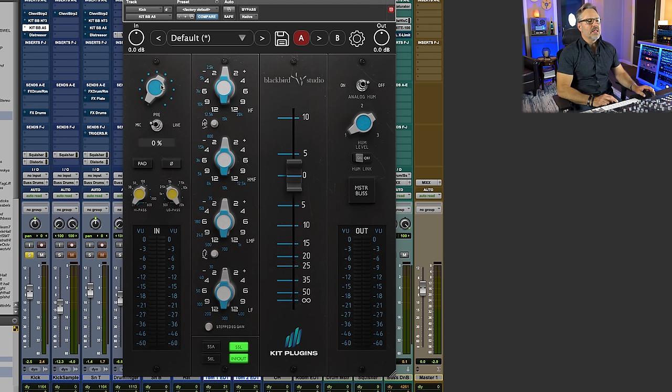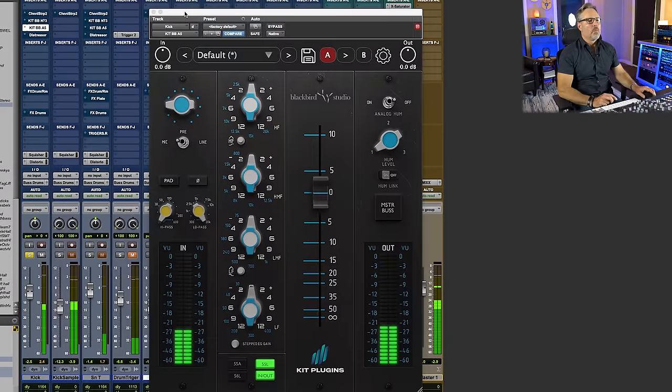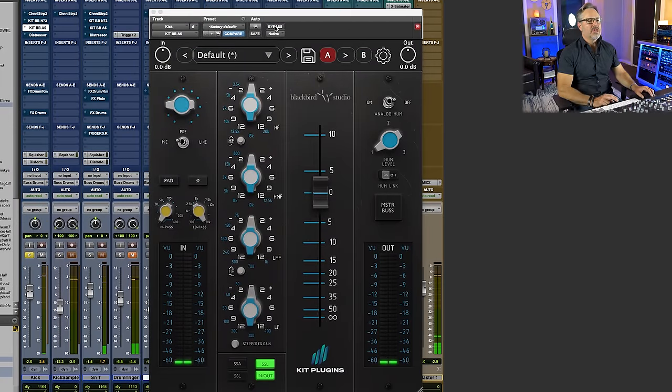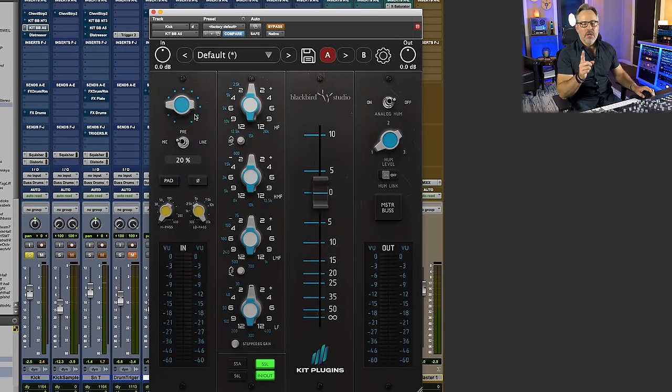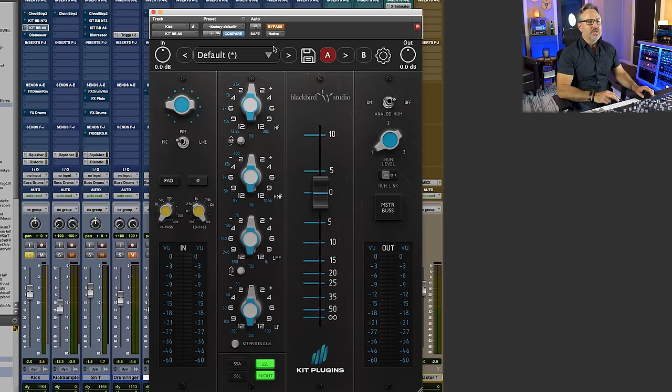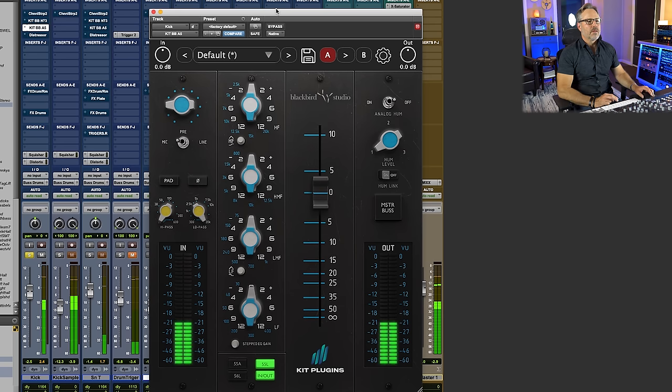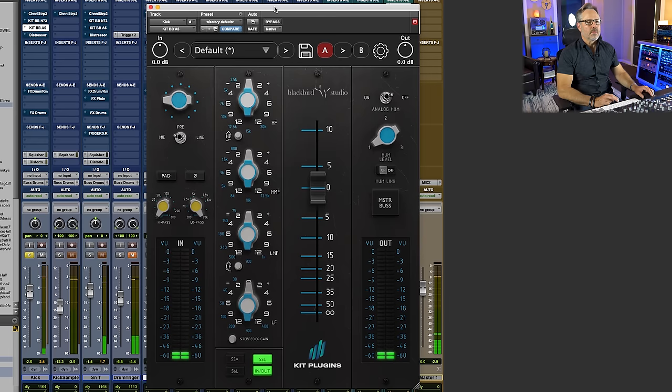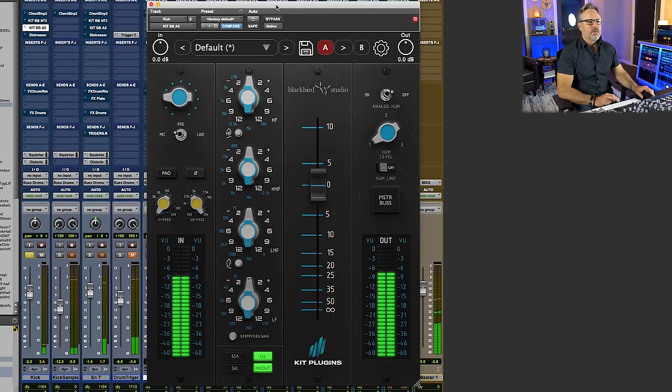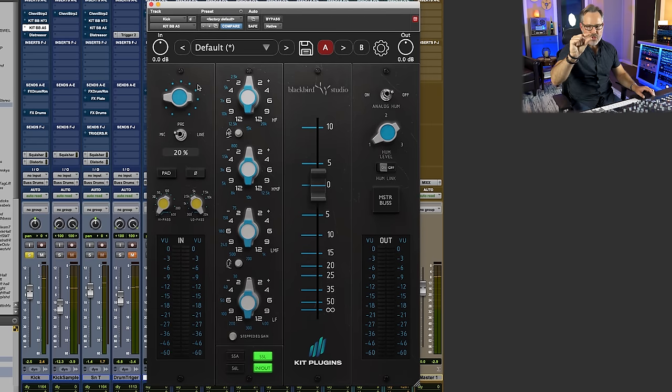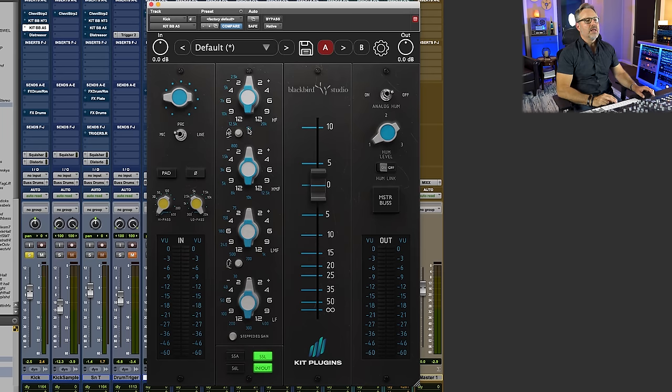So let's do the same thing. Let's gain it up a little bit on the kick drum. Just the preamp gain again. Now this one, you don't have to select auto makeup gain. It's built in. Okay. It's only that much better, but it's better. So I want to take advantage of that.